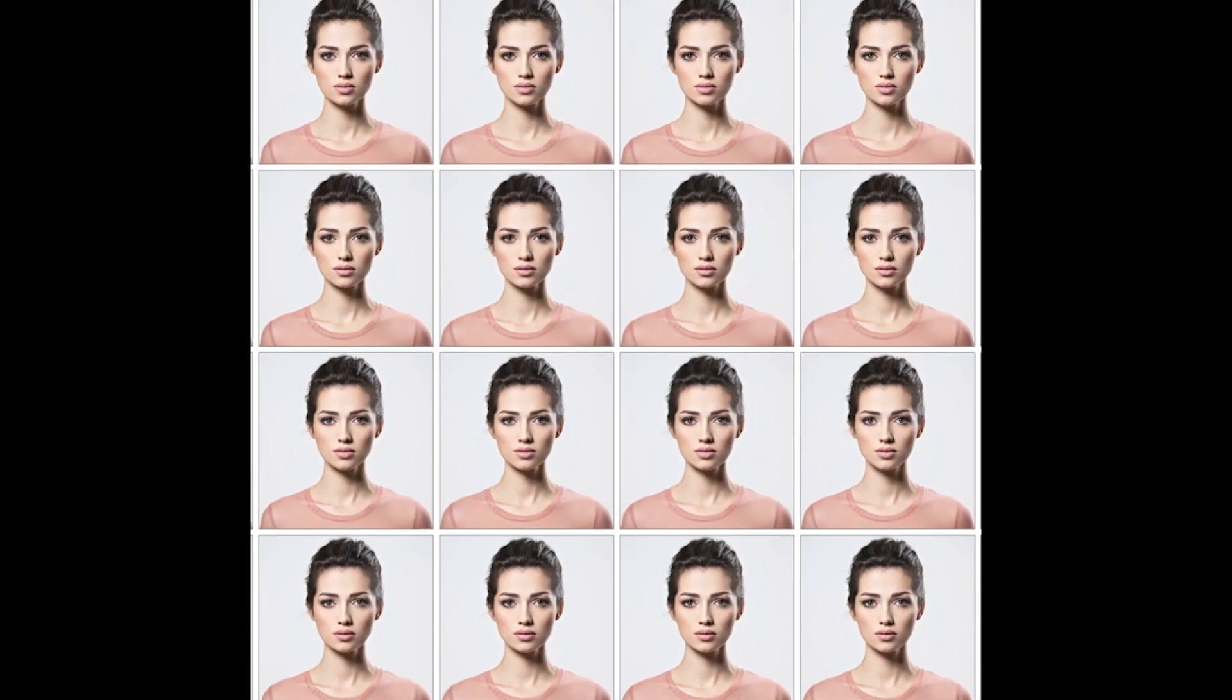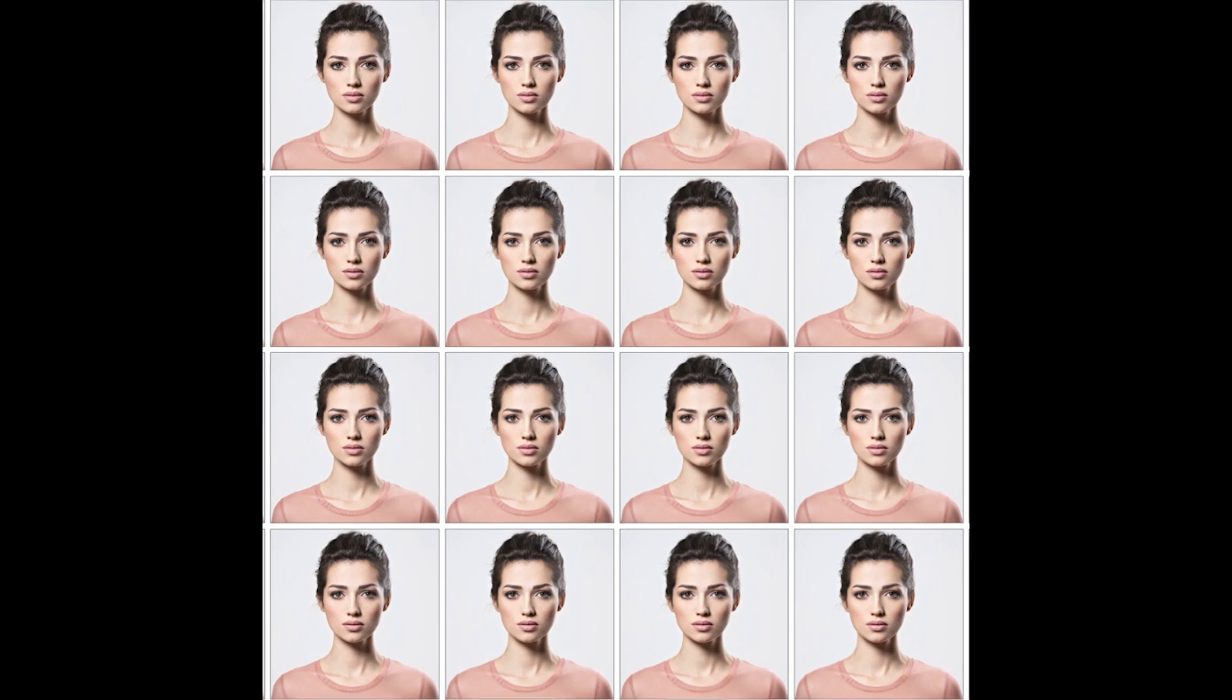Hello everyone, welcome to my channel. In today's tutorial, I'll be showing you how to create passport size photos using Adobe Photoshop.